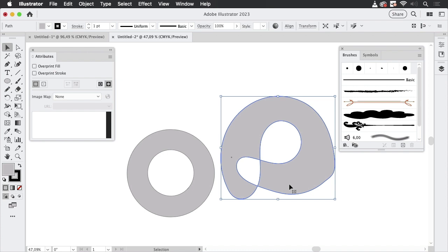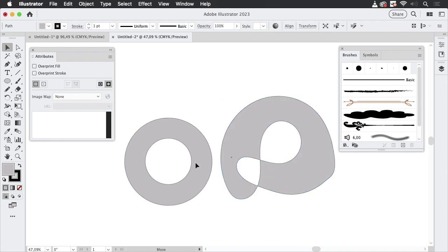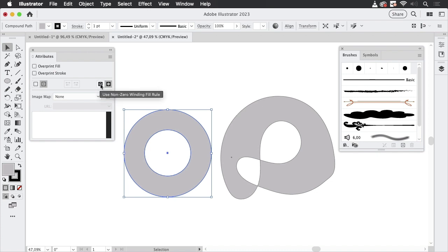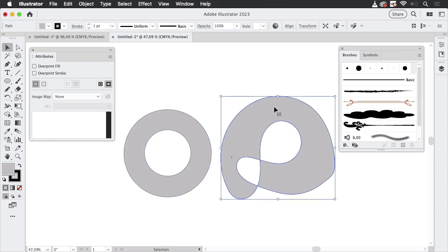So this is clearly a situation where this hole is desirable, but in this case maybe not. So how do we get the way we want it? Now in this case as well, Illustrator has applied the Even-Odd winding rule. This is not the default. The default is Non-Zero.